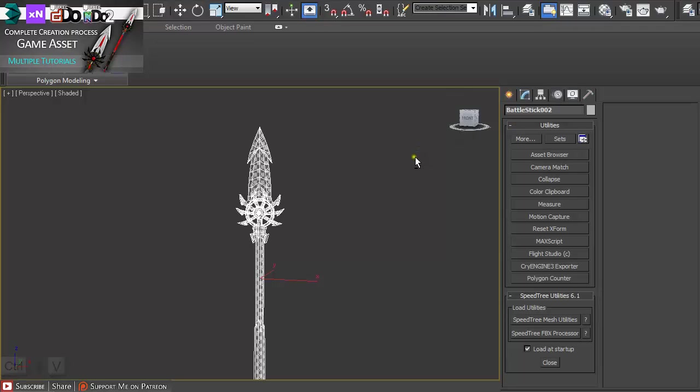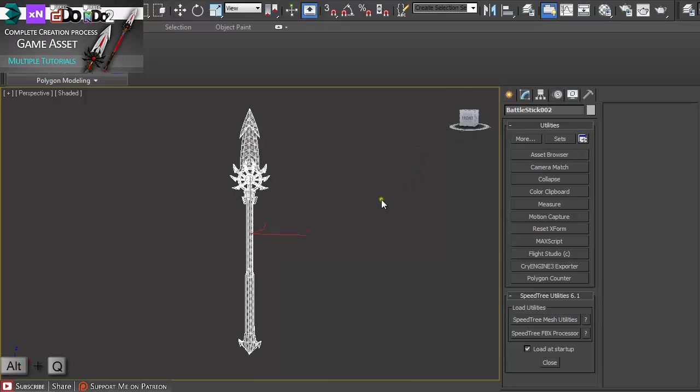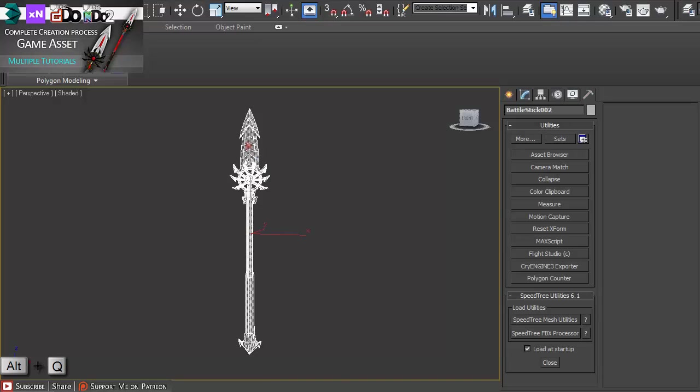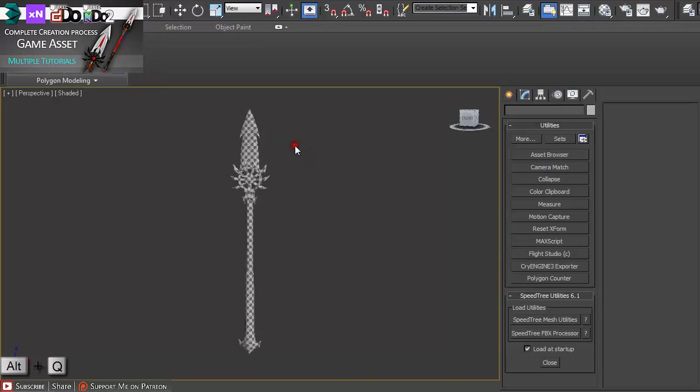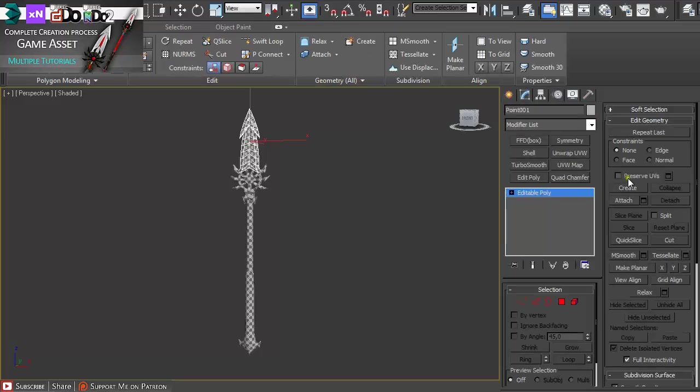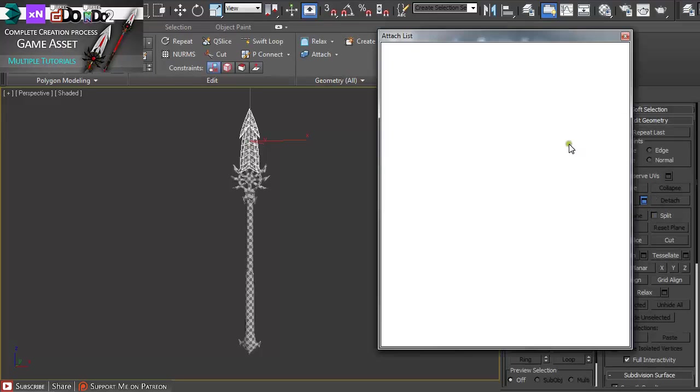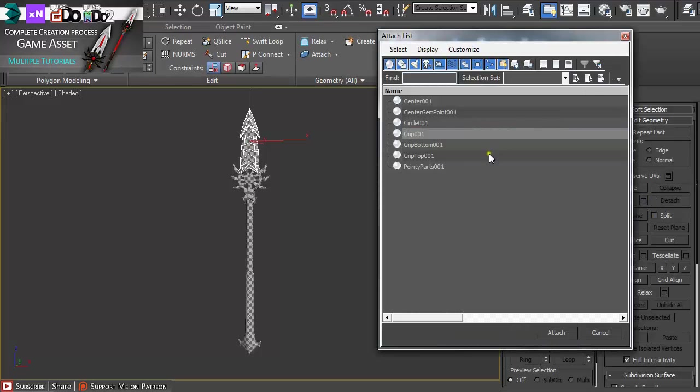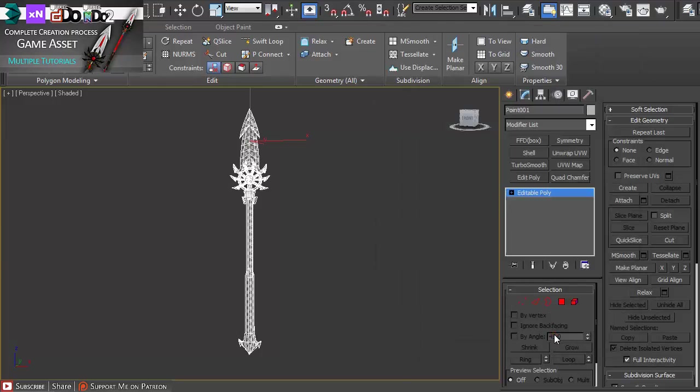Then just isolate it and I'm going to ungroup it and attach everything together. Ctrl+A, attach. Now we have all the parts attached together as one model.